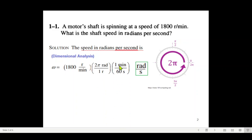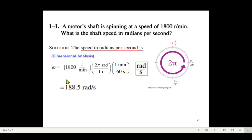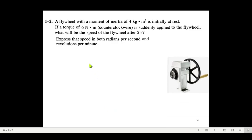Next, we cancel minutes and convert to seconds. We write one minute at the top so minutes cancel, and one minute equals 60 seconds, written at the bottom. So revolutions cancel, minutes cancel, and what is left is radians per second. Using your calculator, the answer is 188.5 radians per second. That was the first part.